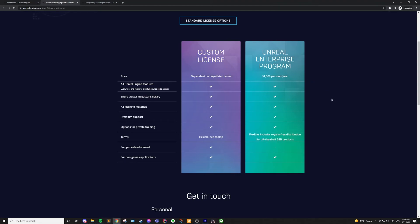If you're not making and selling games and you think the $1,500 per year per seat sounds better than the royalties, and you would like some premium support and possibly training, check out the Enterprise program license. That about wraps it up for this.